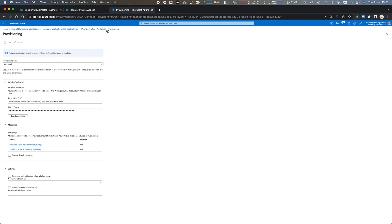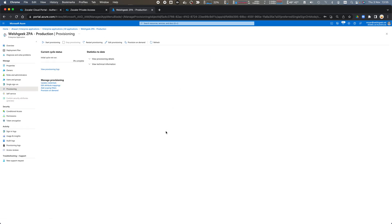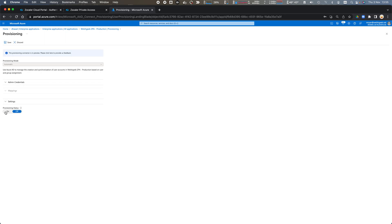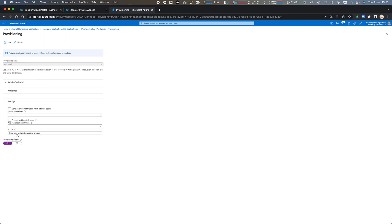So we can come back to provisioning, we can edit provisioning. We want to turn the provisioning status to on and as part of that we'll synchronize all users and groups.